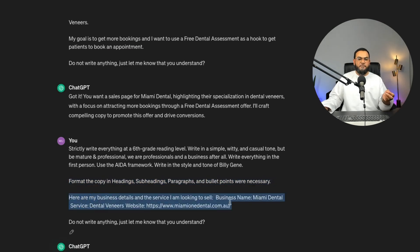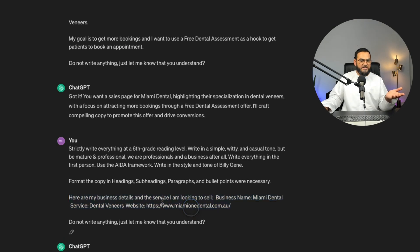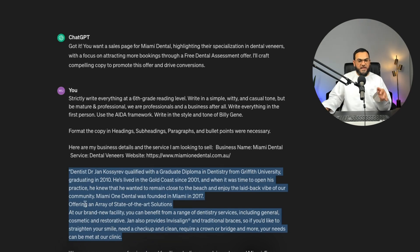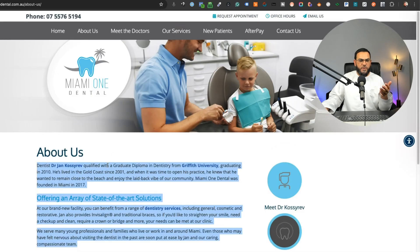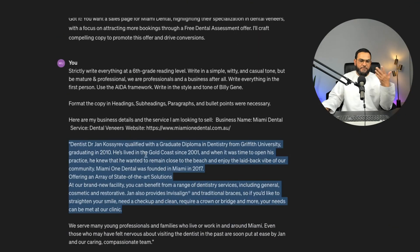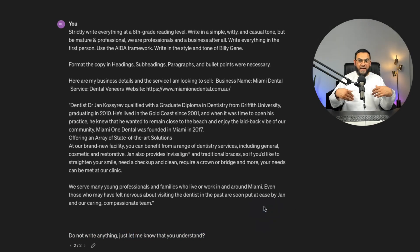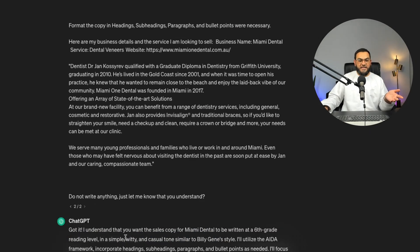Then I stated: 'Format the copy in headings, subheadings, paragraphs, and bullet points where necessary' — that's my format. After that: 'Here are my business details and the service I am looking to sell.' I gave business name: Miami Dental; service: dental veneers; website: and then a link. I also copied some text from the sample website and pasted it into ChatGPT as my own data. At the end of this prompt, I stated: 'Do not write anything — just let me know that you understand,' breaking the prompt up further. ChatGPT replied: 'Got it.'